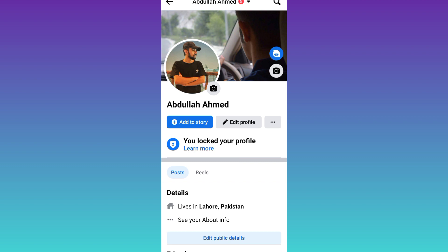And that's it. Your Facebook profile is now locked. So that was it for this video and I'll see you guys in the next one. Peace out.